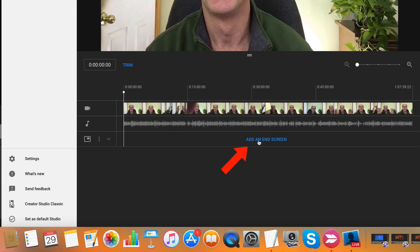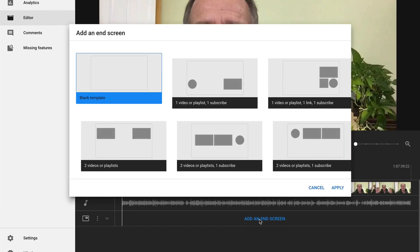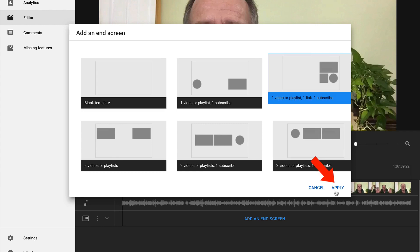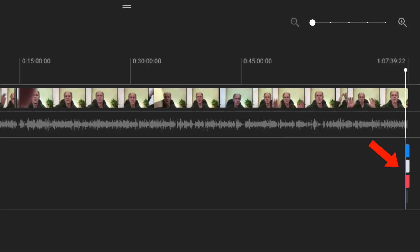Now I want to add an end screen to the last 20 seconds of my video. Click Add End Screen. I've got 6 different end screen templates here. I'm going to select this template with one video or playlist, one link and one subscribe. Click on that, click Apply, and you can see that my end screen template has been added to the end of the video.